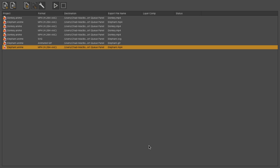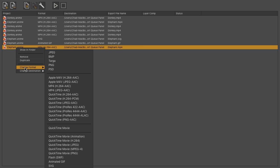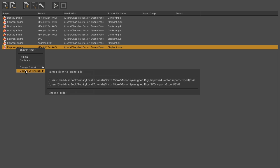Also, there are quick options you can access by right-clicking. Just right-click on any file. You can choose to show it in your file browser, remove it from the list, duplicate. You can change the format right there, without having to go into the settings. And you can also change the destination. It'll save your recent destinations, as well as allow you to choose the same folder as a project file or your own folder.